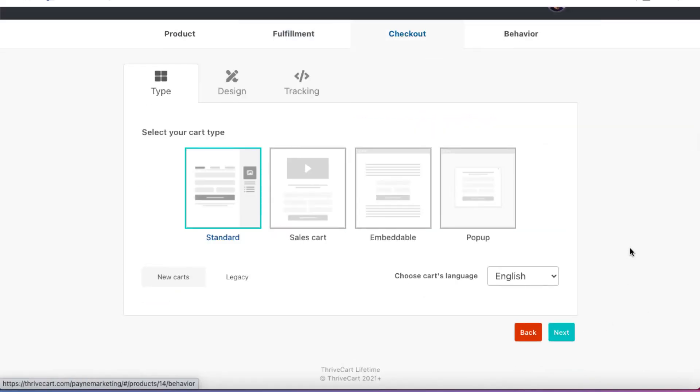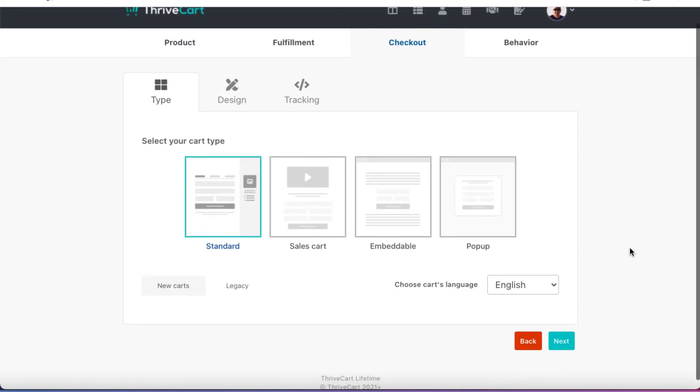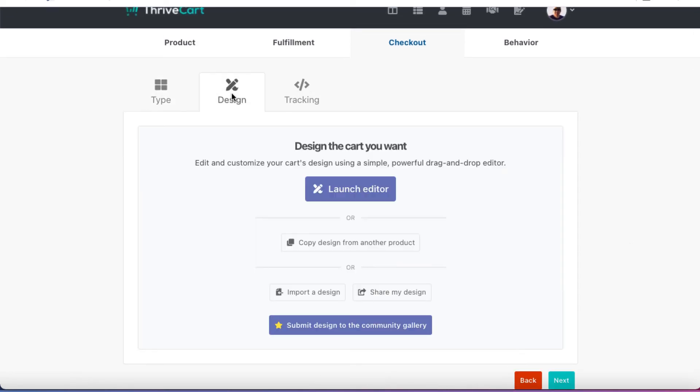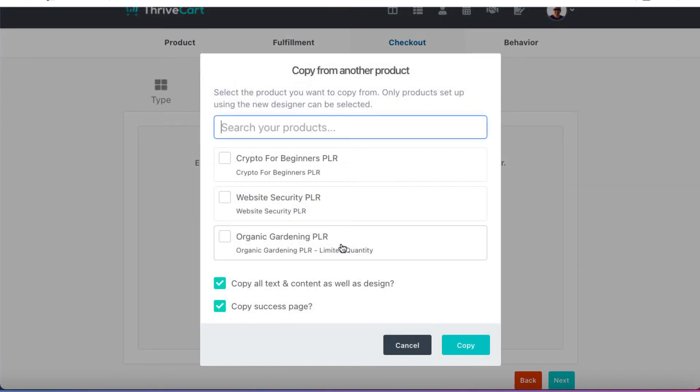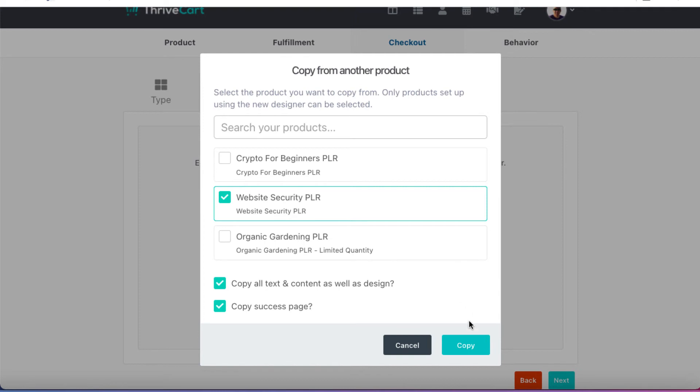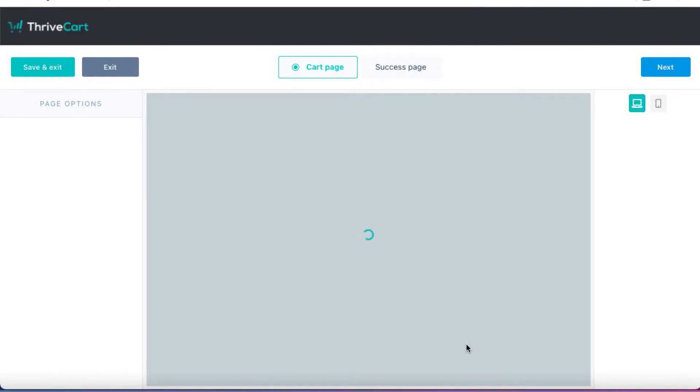We're going to hit next. This is where we design our cart. So I'm going to click on Design and I'm going to copy design from another product. So I'm going to click on this and I'm just going to copy the design from my website security one because that seems to have a better conversion rate. And we're going to copy everything, but then we're going to have to go in and edit it. So let's click on Copy. Now, of course, if you don't have one, you'll create them from scratch, but they're very simple.